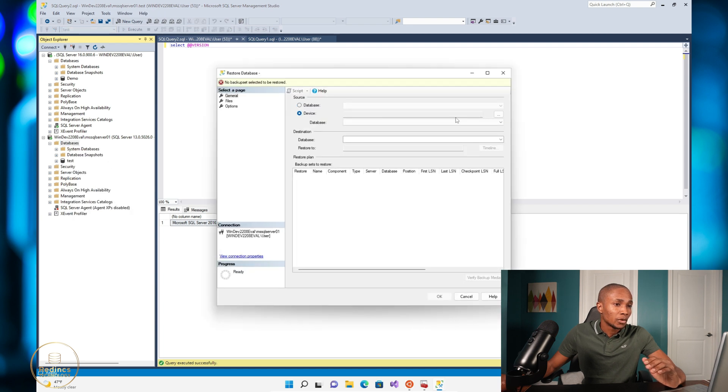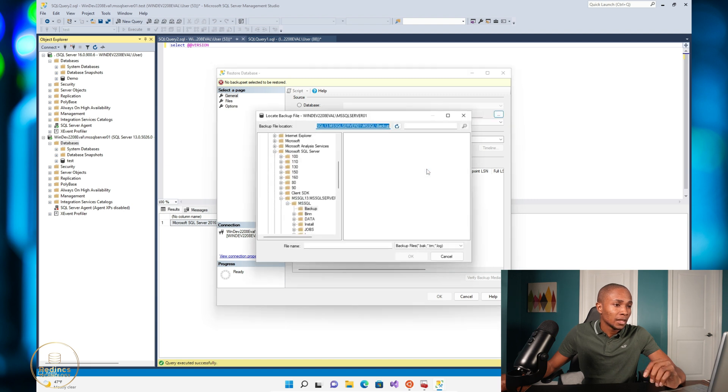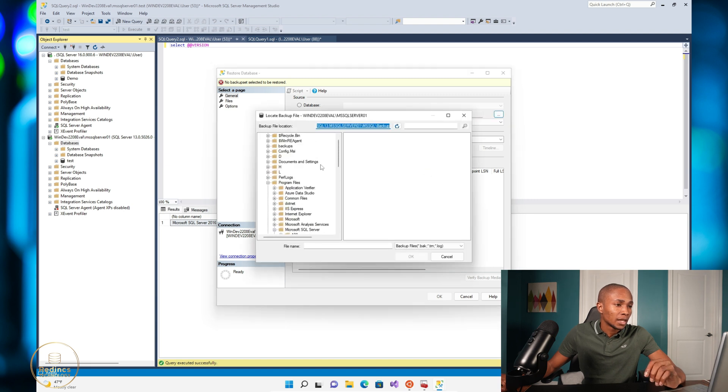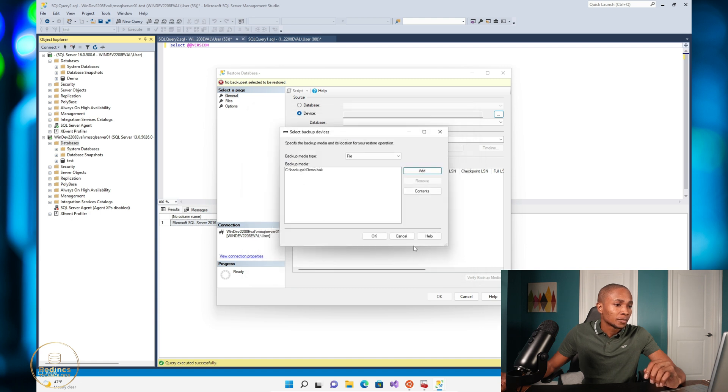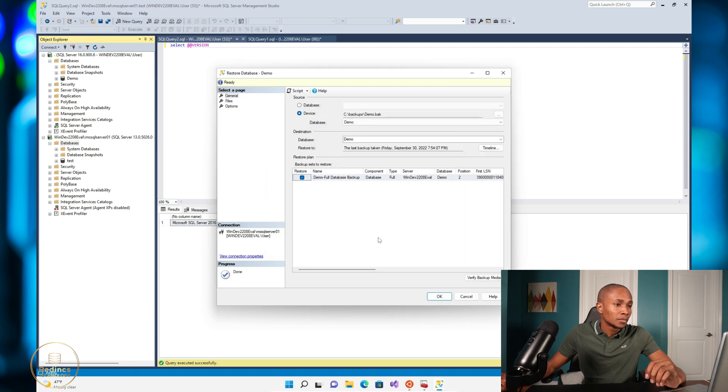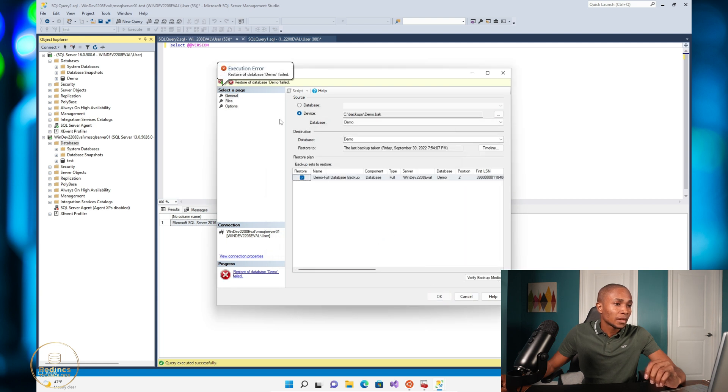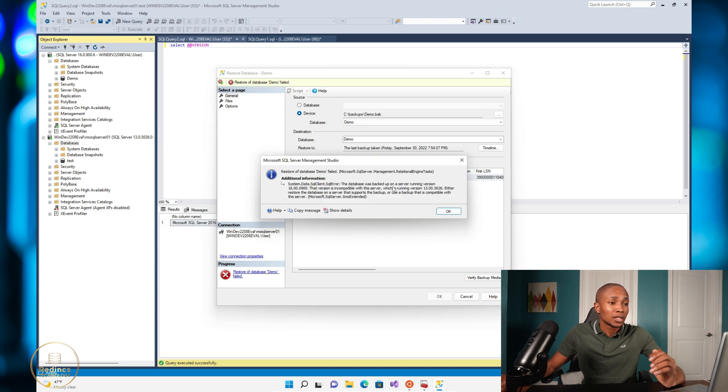Select Add, and then browse the directory in which the backup is located. So it's called demo. So right away I got error stating that the database was backed up on a server running version 16 point whatever.